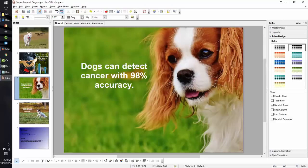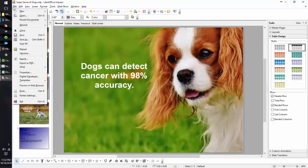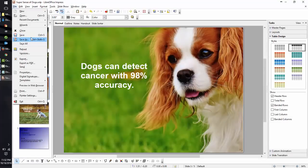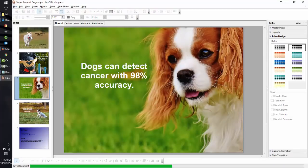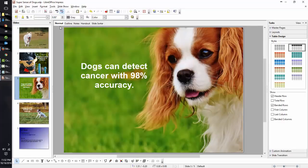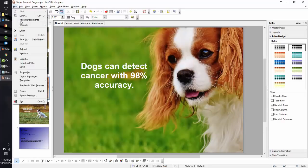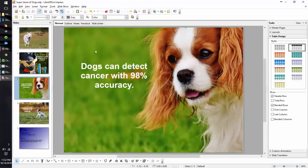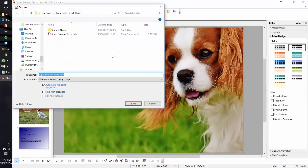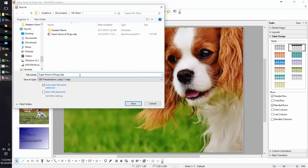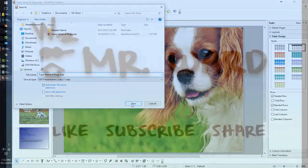Let's make sure we save all this hard work. Click on File, click on Save, and title it with the name of your presentation. Click Save.